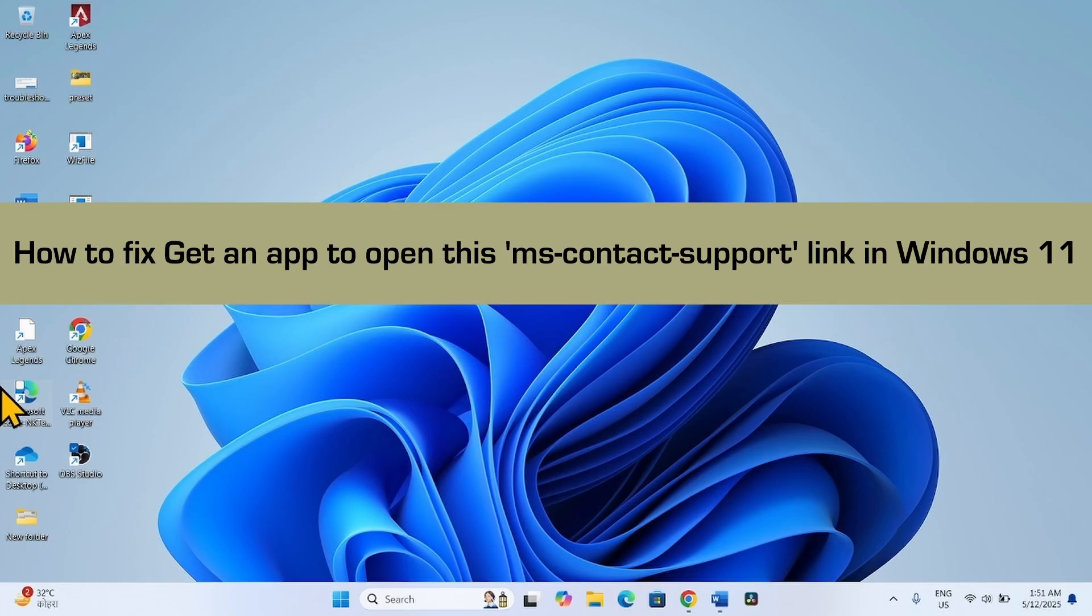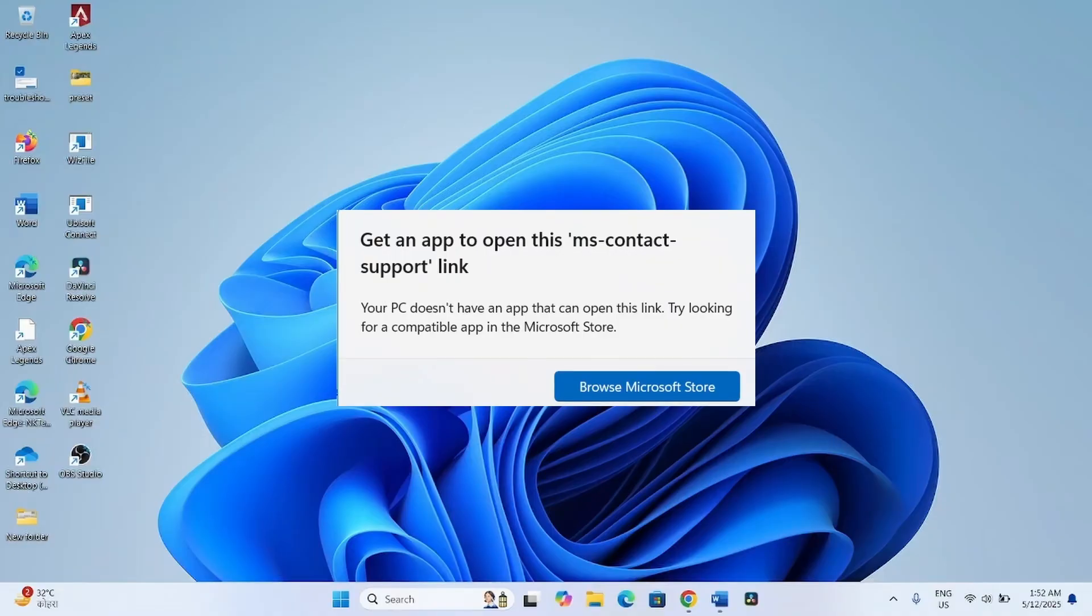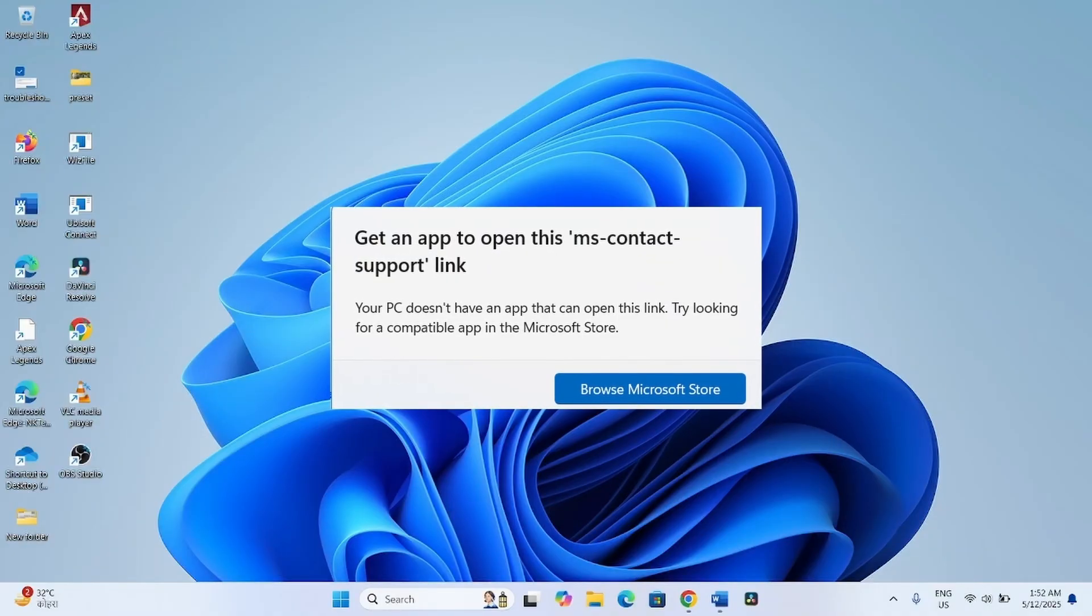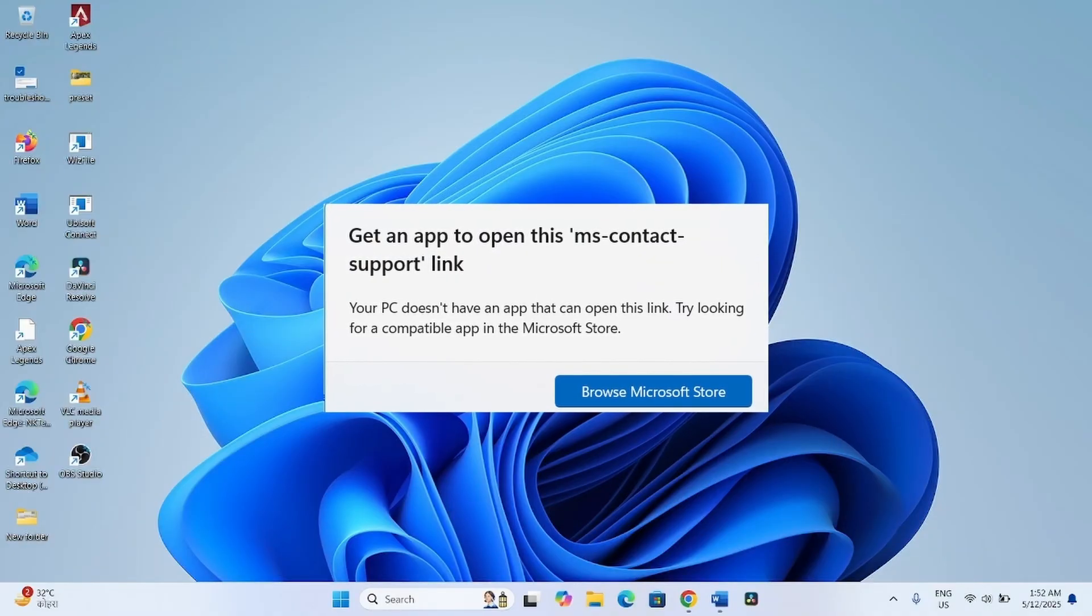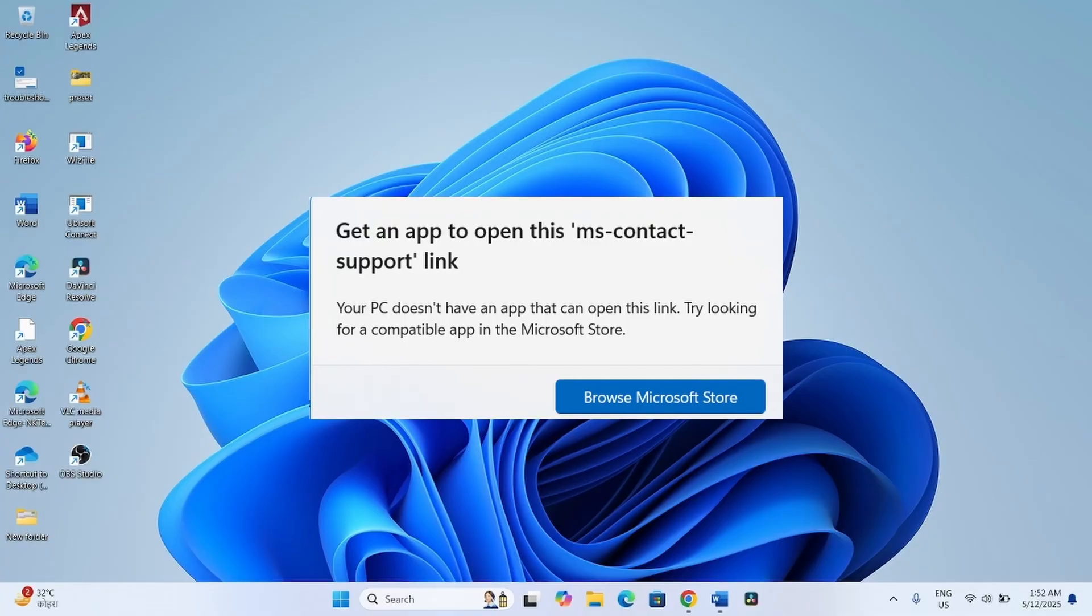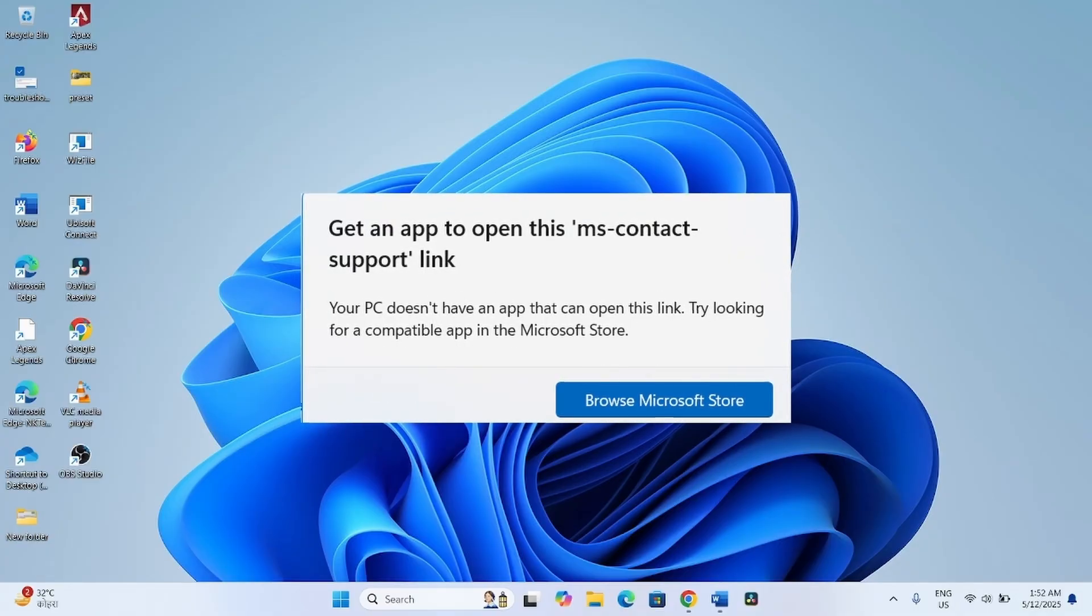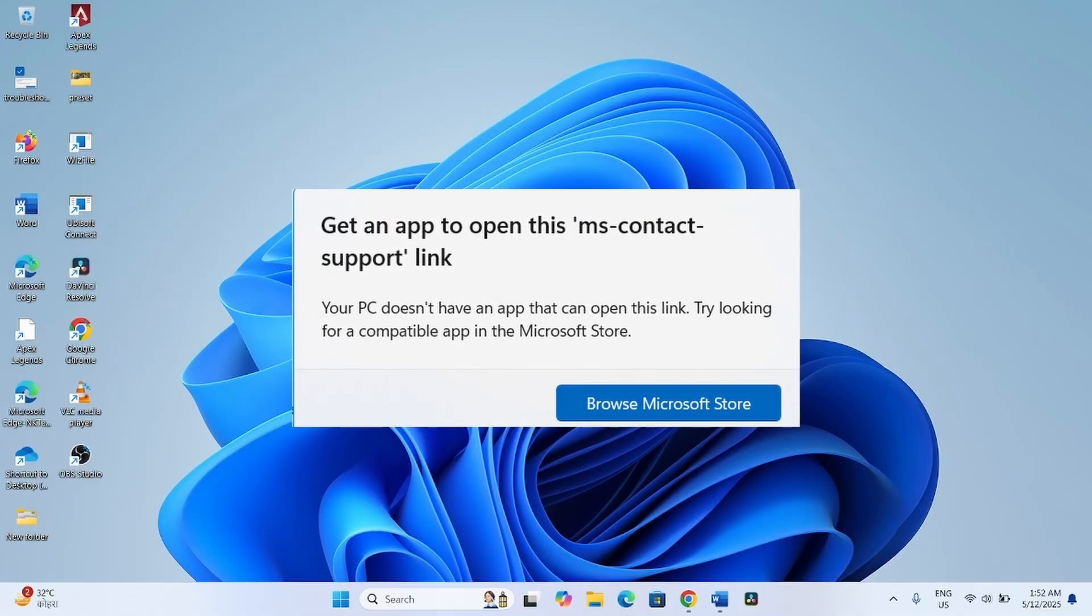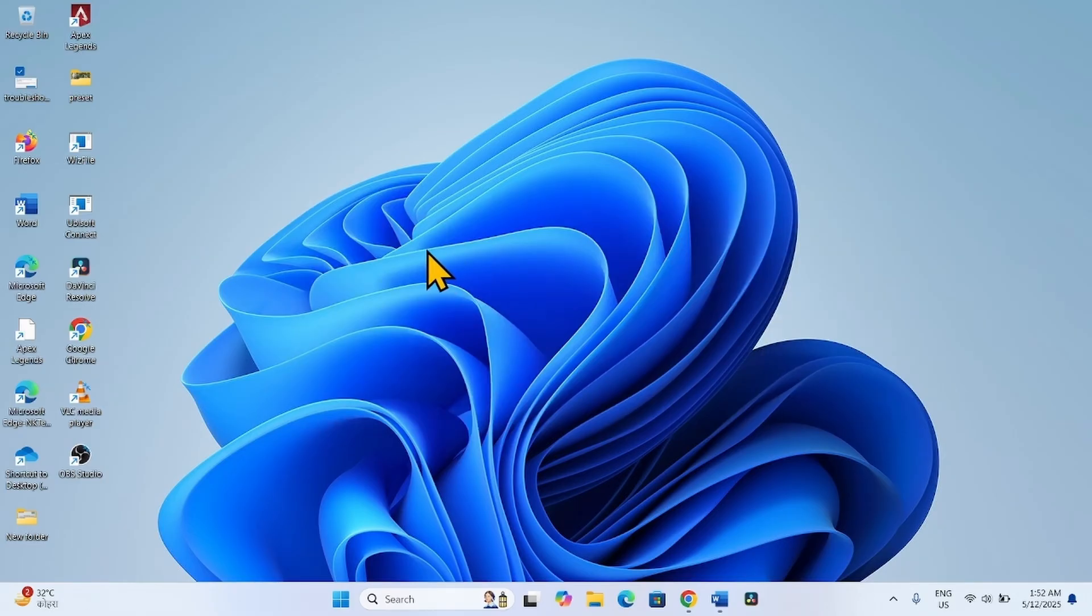How to fix get an app to open this MS contact support link in Windows 11. Hello friends, if you are getting this error message when trying to troubleshoot network problems or running any troubleshooter, then follow the steps to fix it.